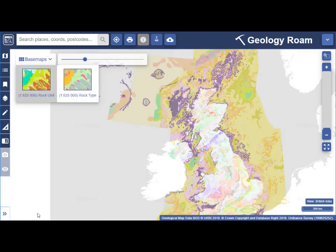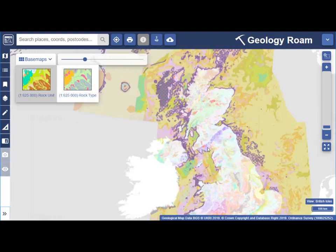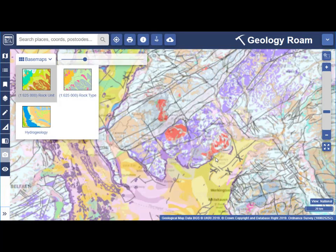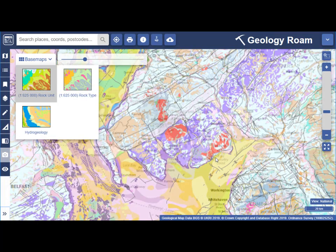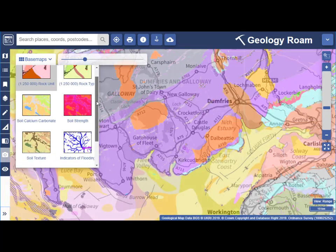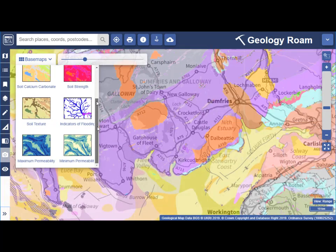Let's close the sidebar so you can see more of the map window. At my current map view there are two base maps. As I zoom in, you can see there are soils, permeability, flooding indicator, and hydrogeology base maps.